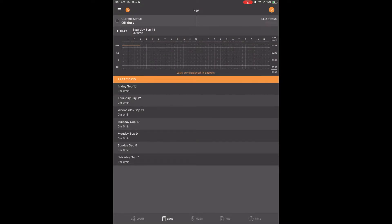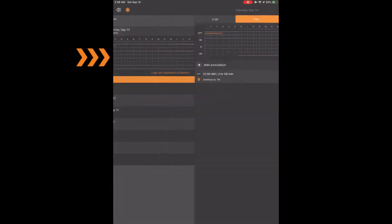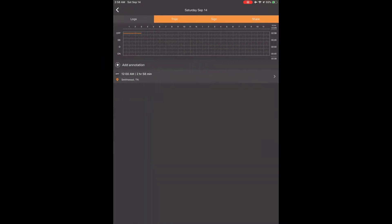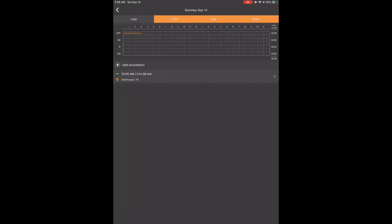Creating a trip and pre-trip DVIR to start your day. Create a trip by touching today's graph at the top of the log screen. It will open up today's log, and you will see the four tabs across the top titled Logs, Trips, Sign, and Share.